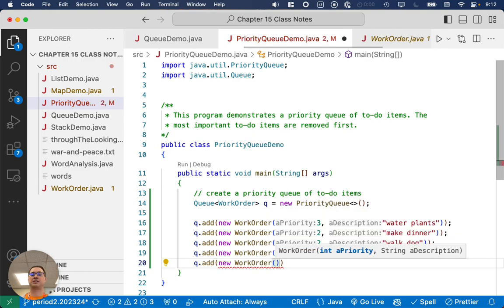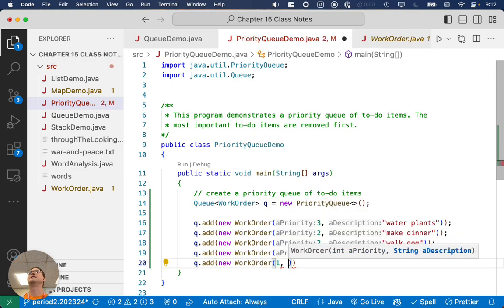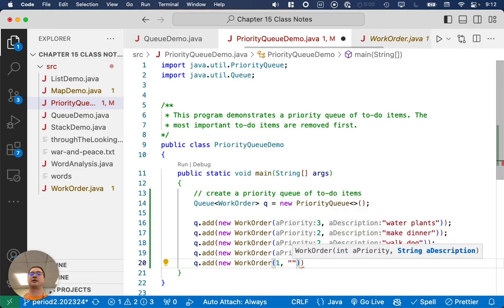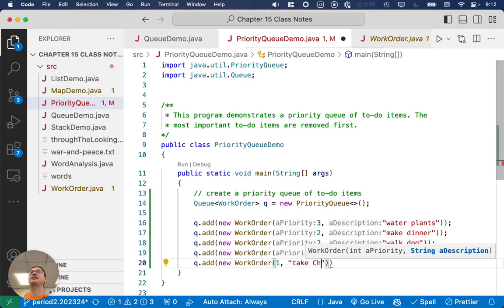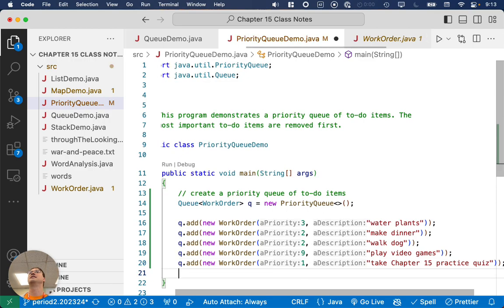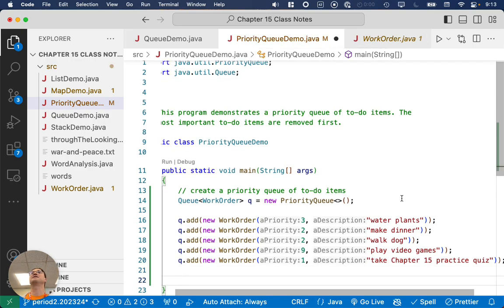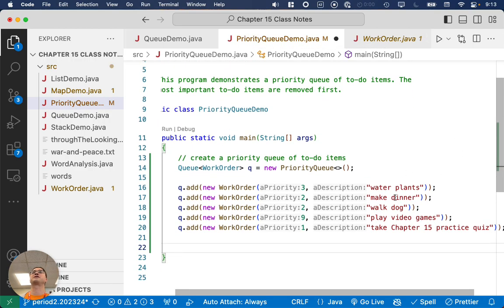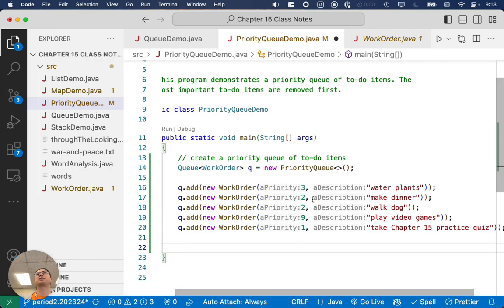And finally, what else do we need to do? Priority one, take the chapter 15 practice quiz. Very important. All right, there's all of our tasks for today. I've added them and not order based on their priorities. I did priority three. I've got two twos, a nine, and a one.